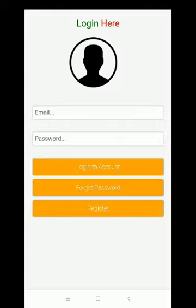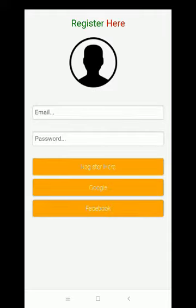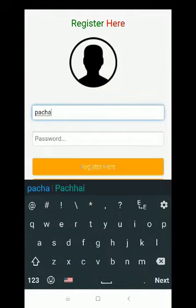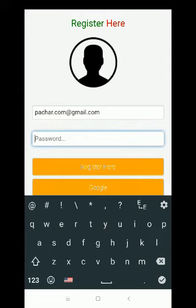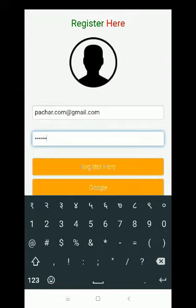Now I want to show the register process. Click on the register button. The system has loaded the register page. Now I want to register with an email and password. Now click on register here.